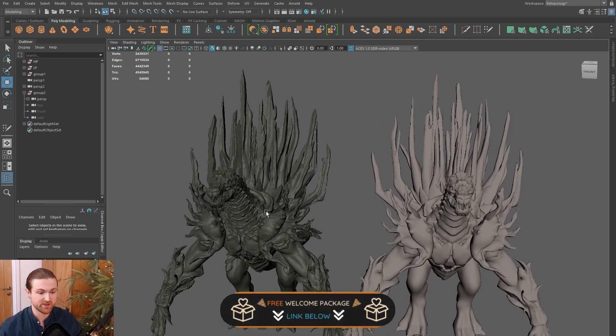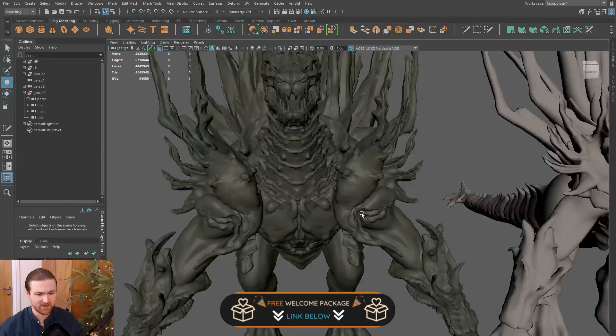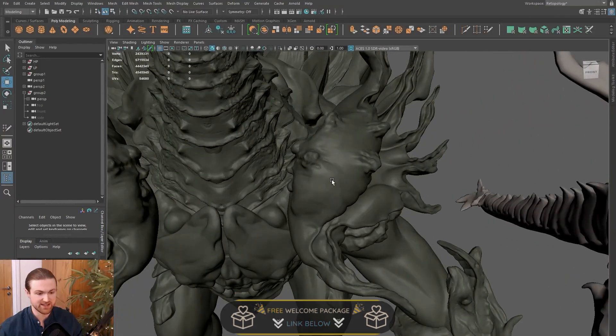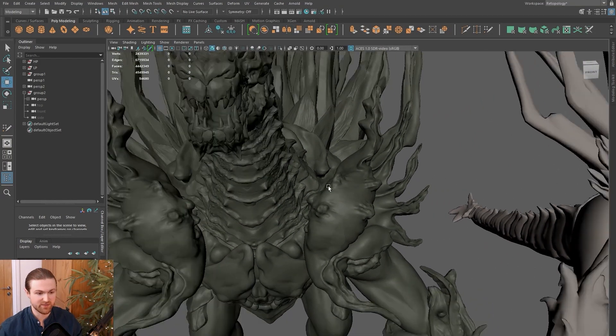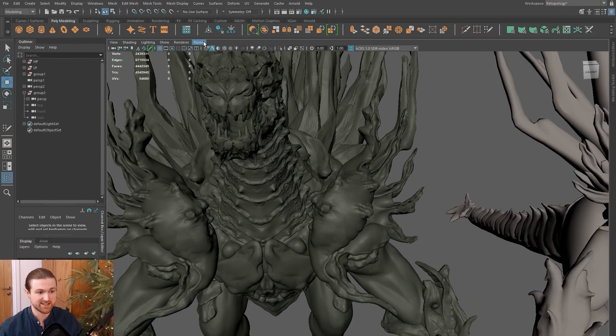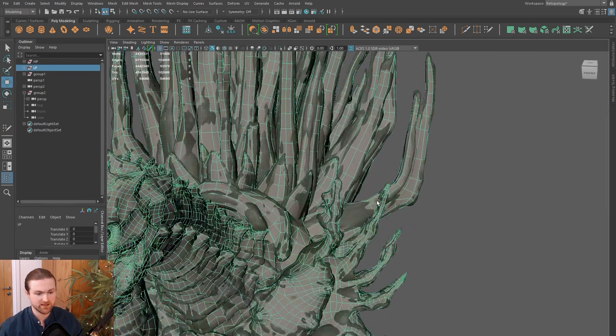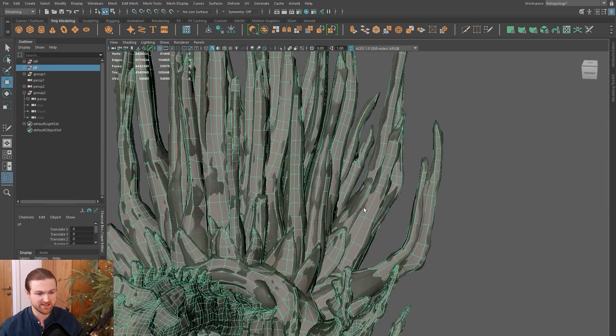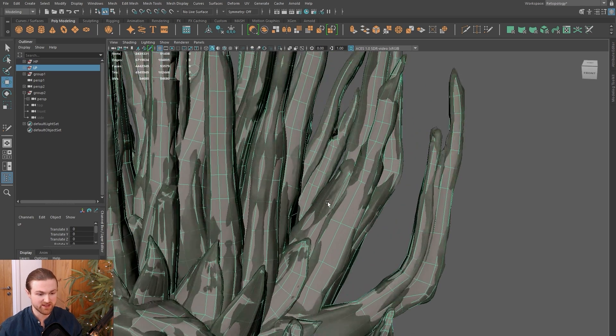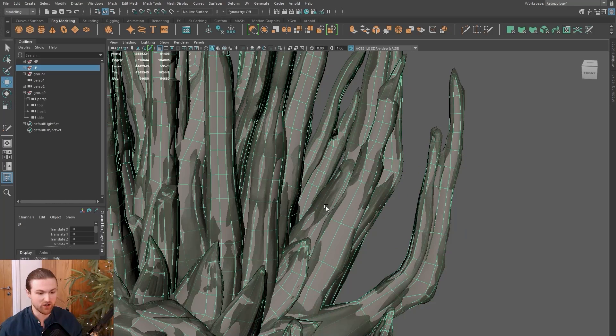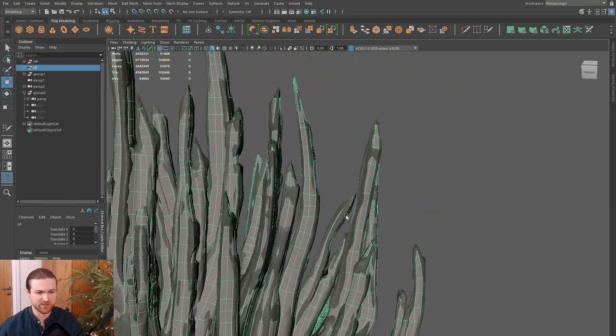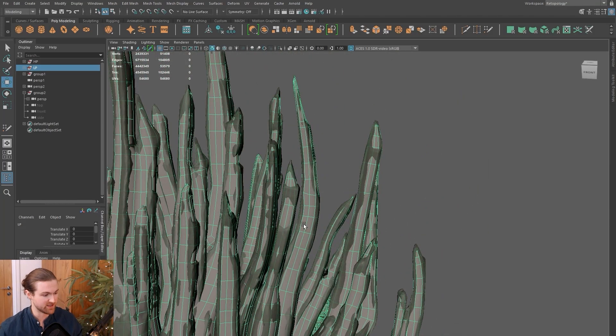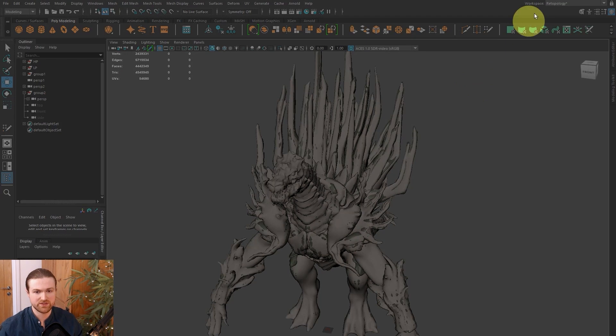One of the features of this high poly is you can see that it's slightly transparent. There are a couple of settings we're going to go through to get this transparency working correctly. The reason I like to use transparency is that whenever I'm assessing a model, I actually want to see the underlying low poly while checking the silhouettes of the high poly.